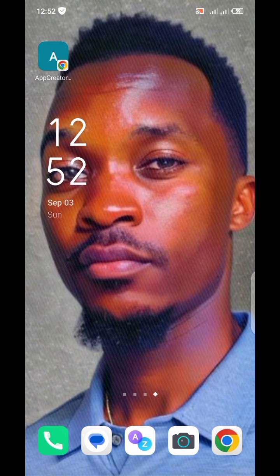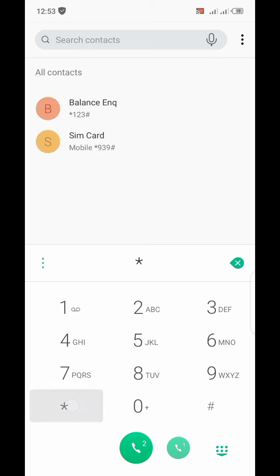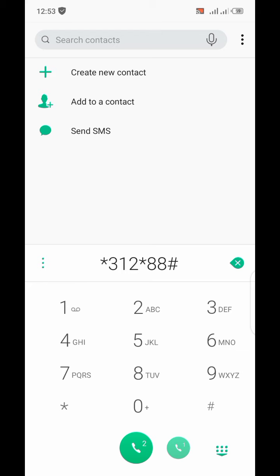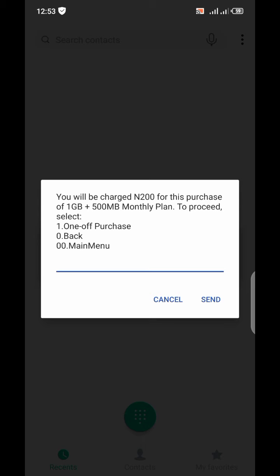The first thing you're going to do is head to your dialer. On the dialer, you're going to dial this particular code: star 312 star 88 hash. Dial it using your MTN SIM card.